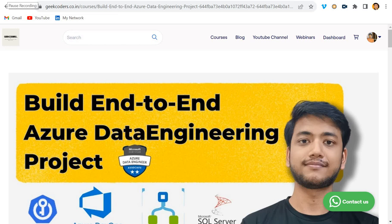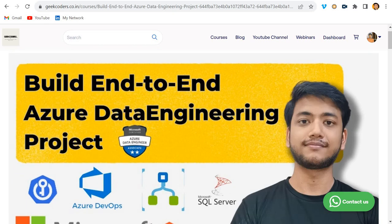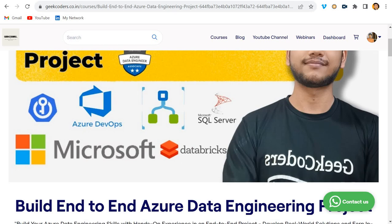Hello everyone, welcome back. My name is Sagar Prajapati and in this video I will be telling you about my end-to-end Azure data engineering project. On my website you can see this project, and I have used multiple technologies like Key Vault, Azure DevOps, Databricks, and SQL Server.